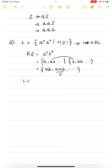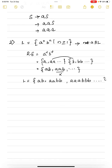The possible strings in this language are: ab, aabb, aaabbb, and so on. The most primitive symbol here is S → ab. So we will have a production like this.